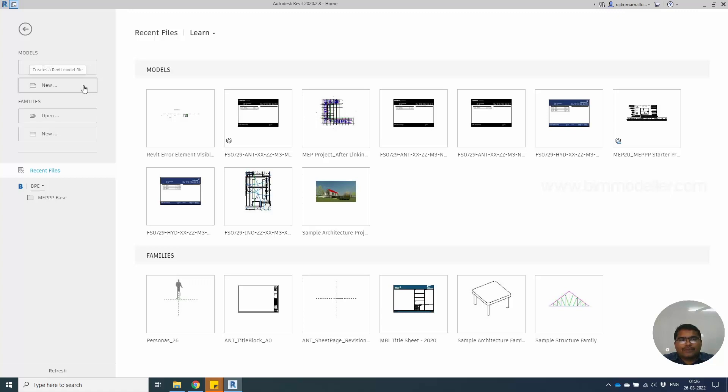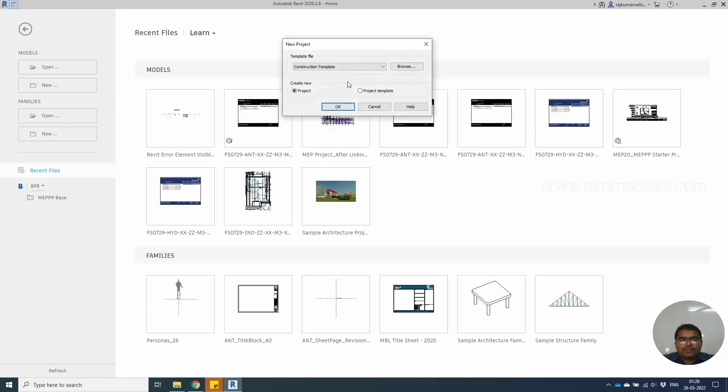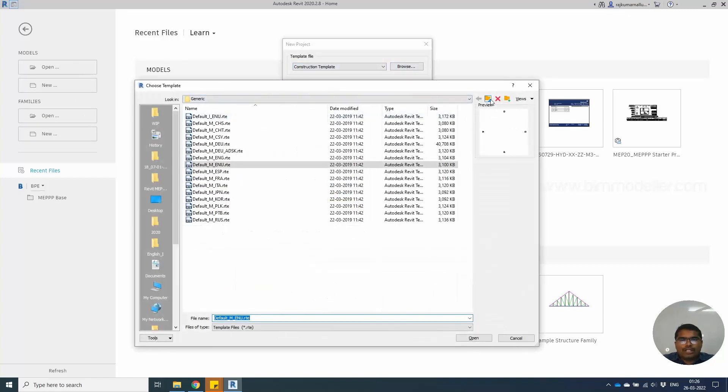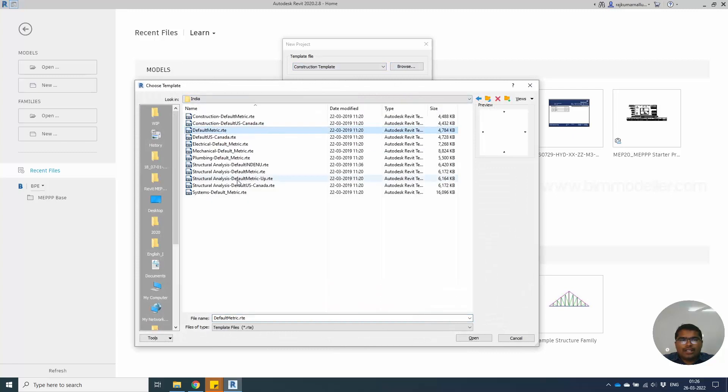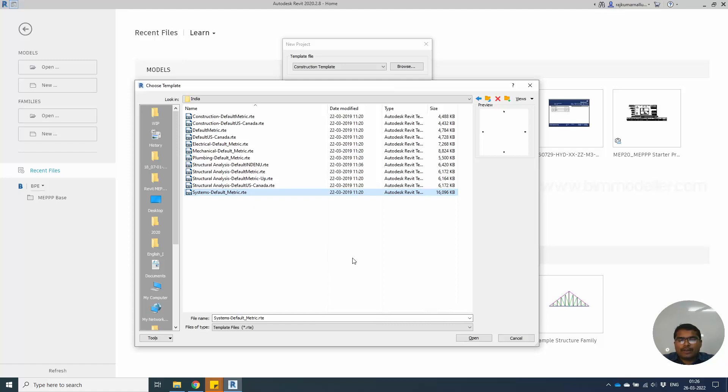If you are a fresher or new to the Revit software, you will be facing this issue in the initial time. Let's start this template. I'm going to browse to the Revit MEP template to the India system default.